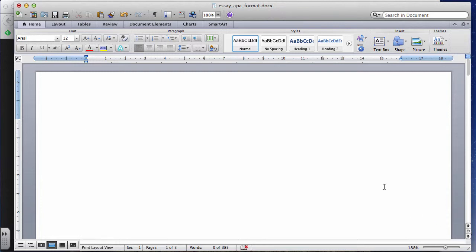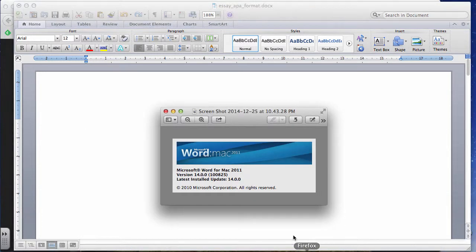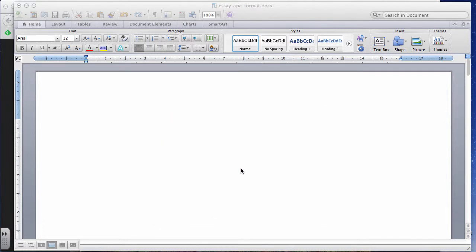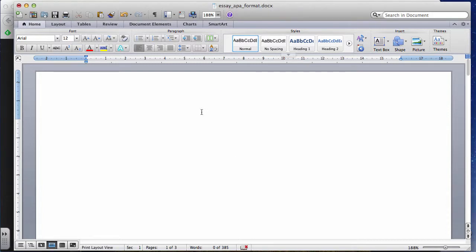The first thing you should know is that I'm using a Mac computer with Microsoft Word for Mac, version 2011. So if my Microsoft Word looks different than yours, it could be because I'm using a different version or because I'm on a Mac. In any case, a lot of the things should be similar.